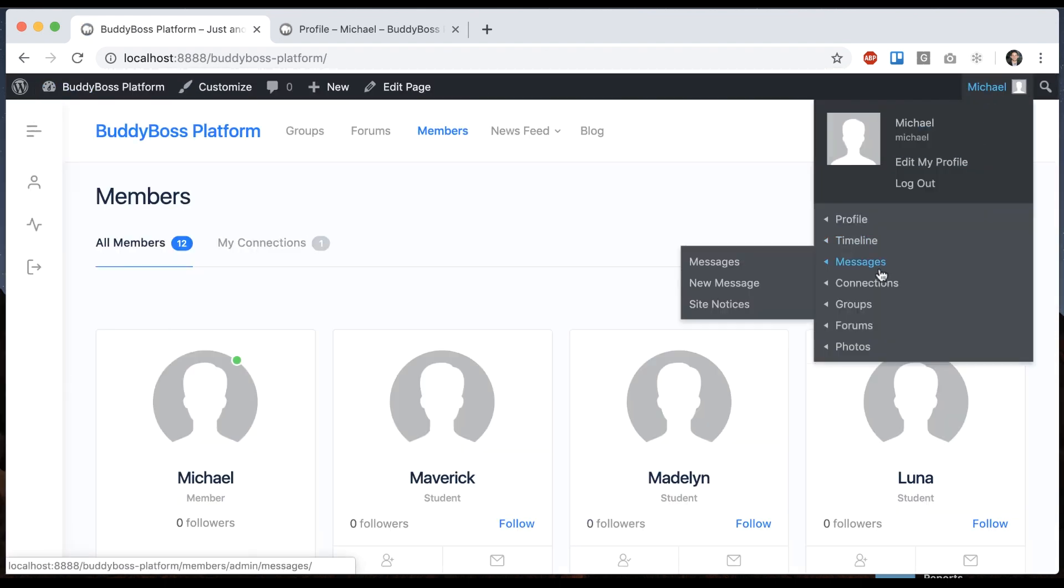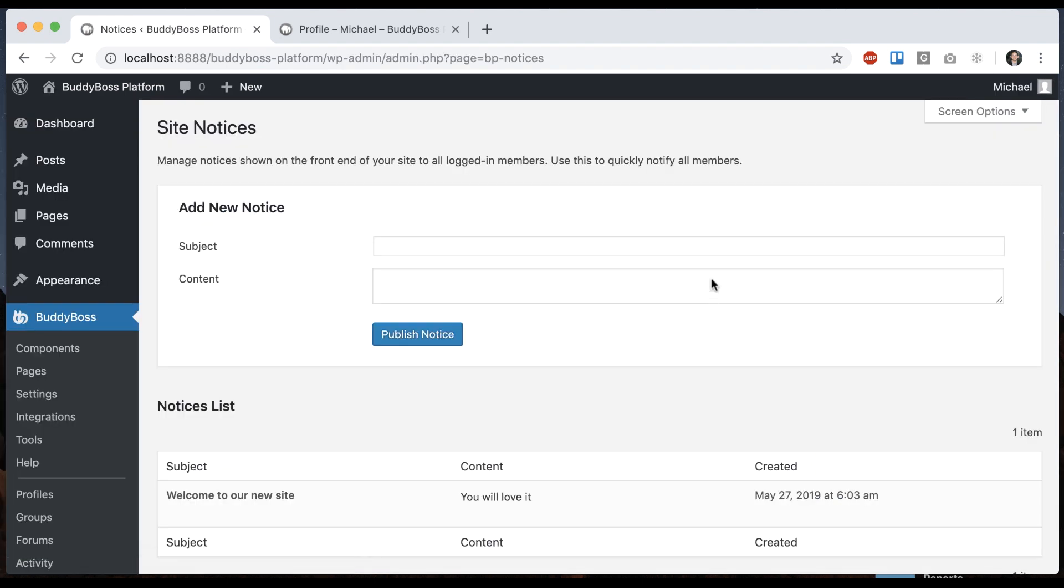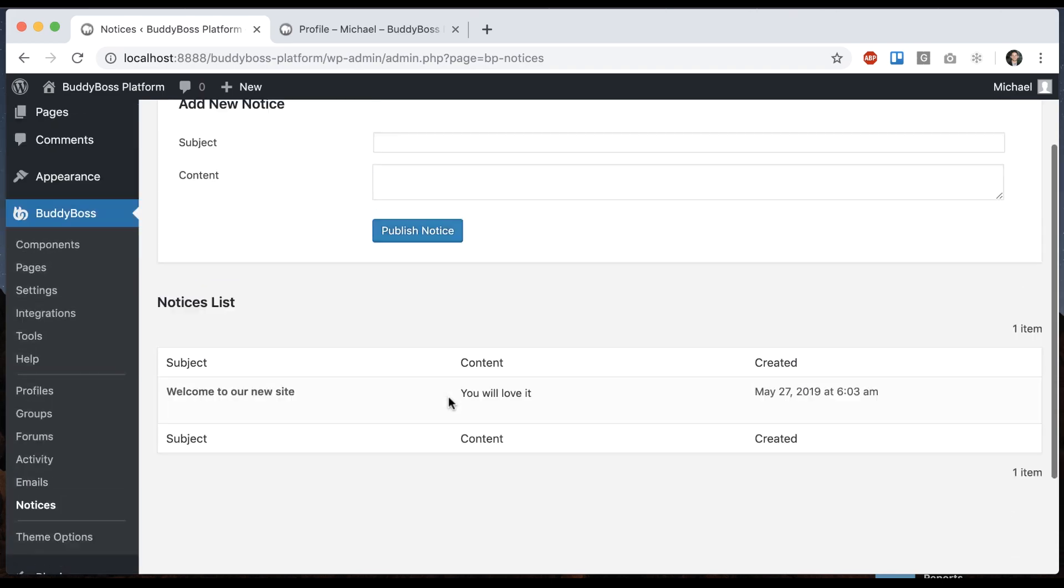And you'll notice in your messages drop down, you have site notices. That's just taking you back here to compose the notice.